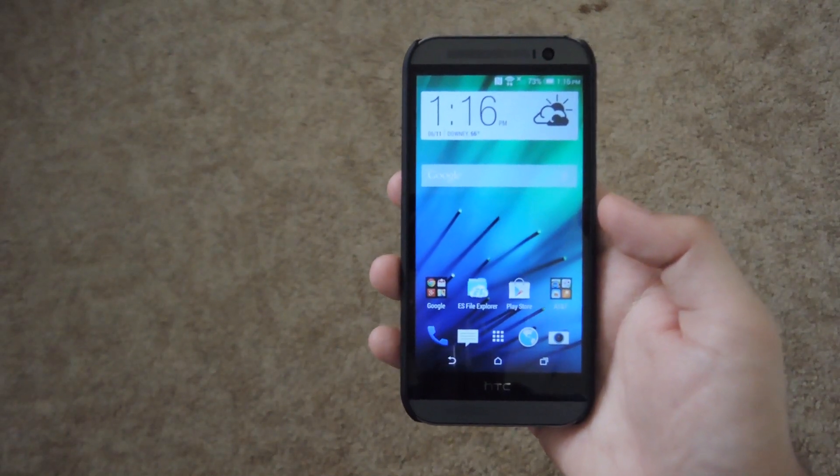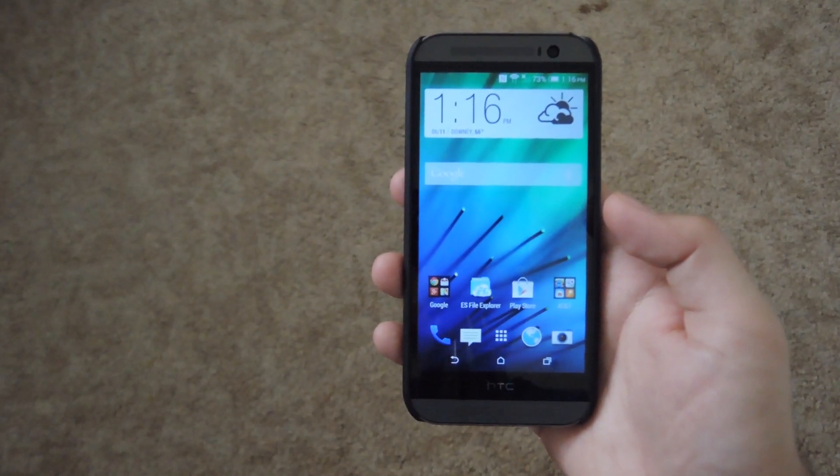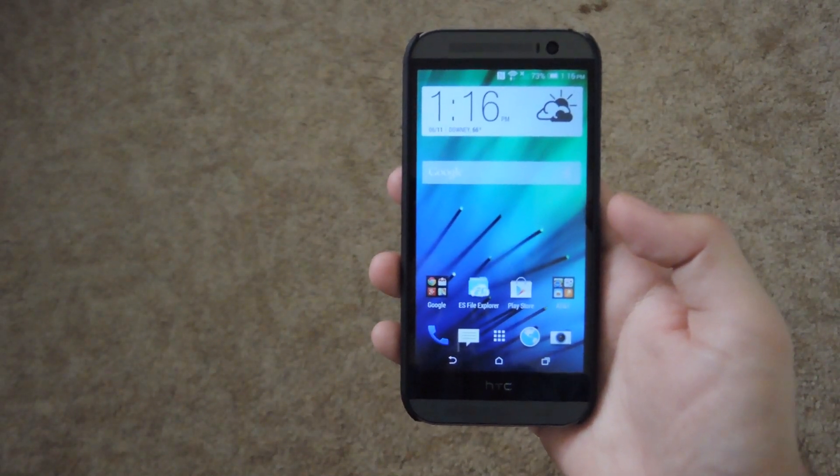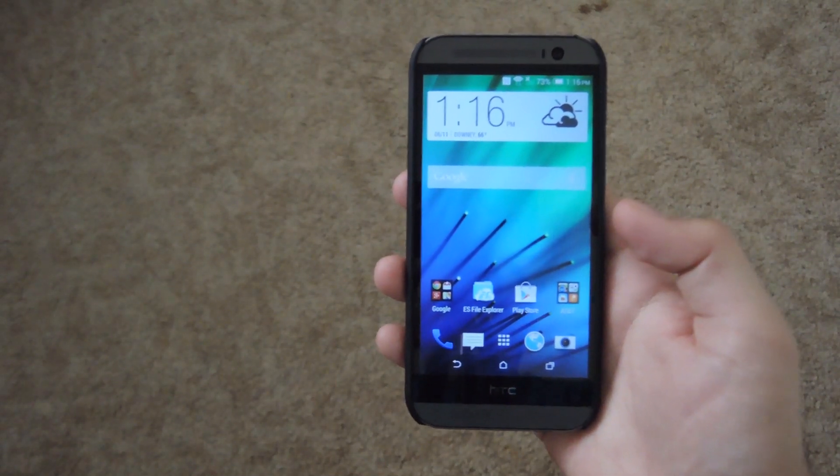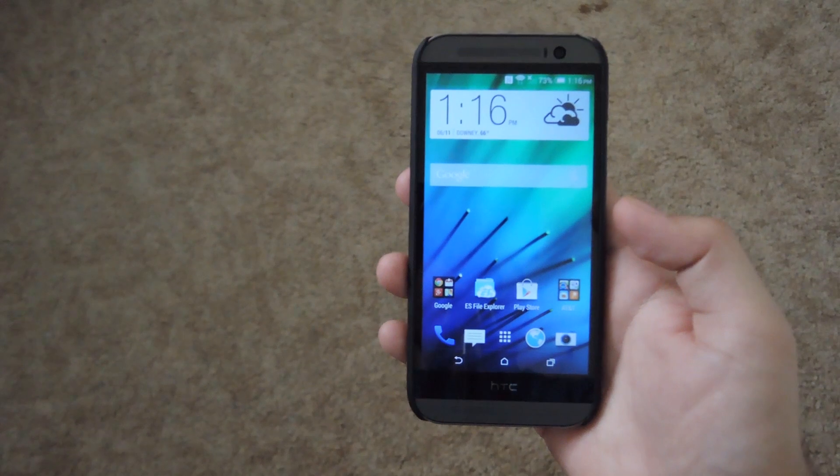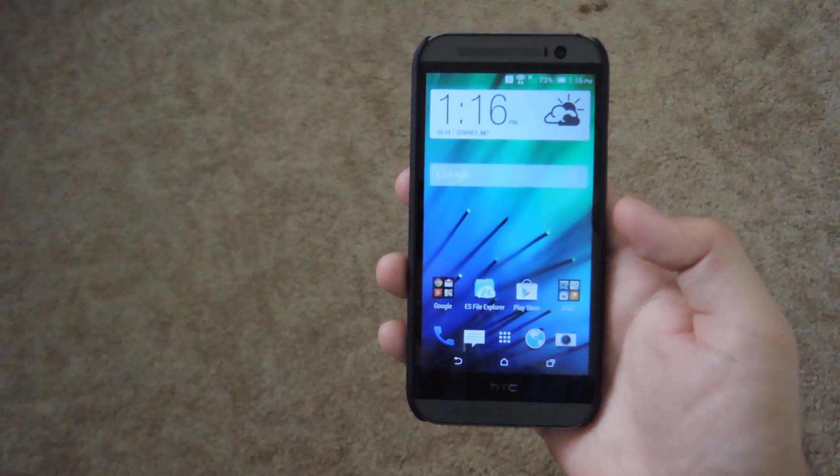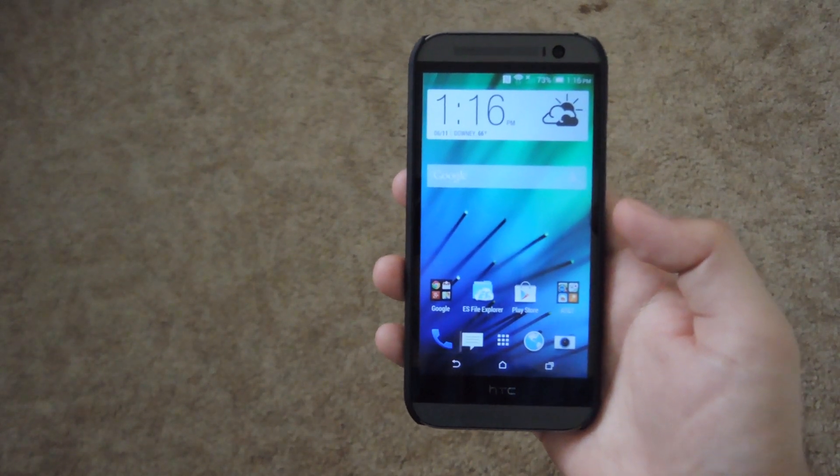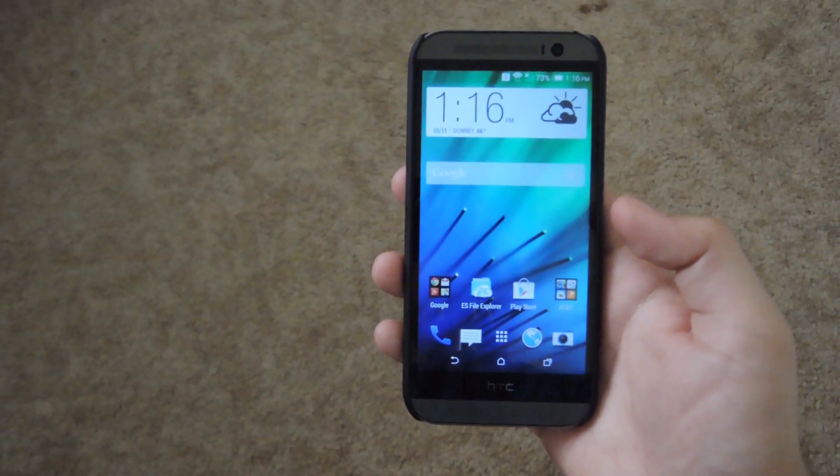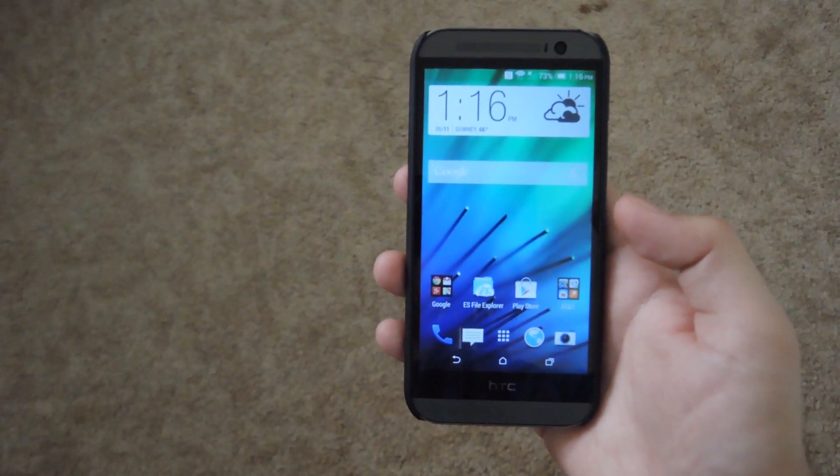Hey what's up guys, it's Andrew from SoftModder and today I'm going to be showing you how to install the Galaxy S5's download booster and TouchWiz launcher on your HTC One.